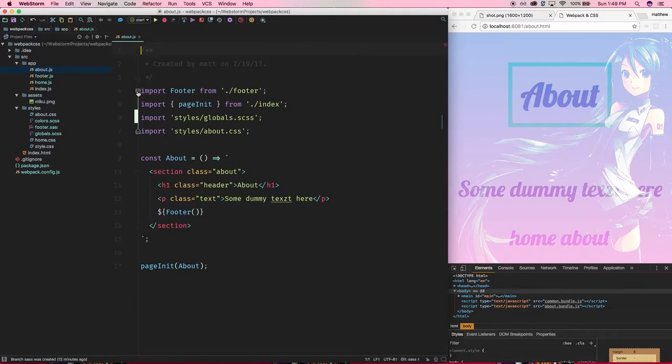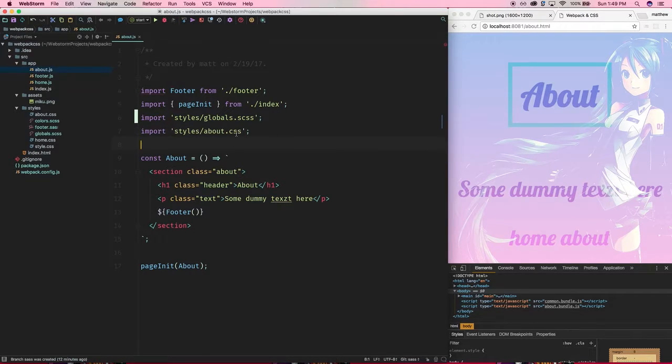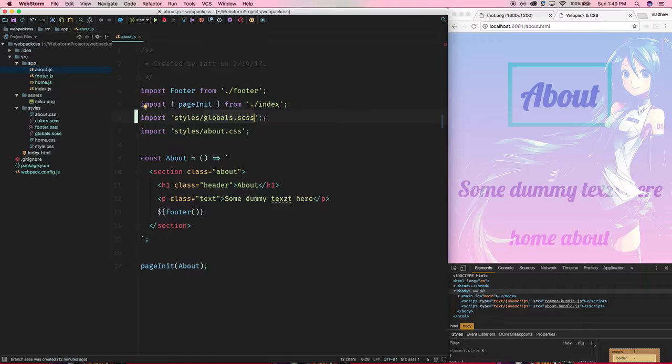And side note, WebStorm is awesome, so it does this for me. But just to remember that we have to, or you can set it up not to, but I think it's preferable this way, you have to explicitly give the full file name here.